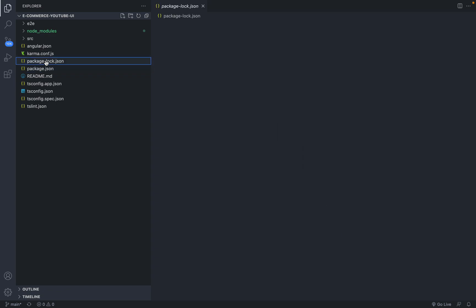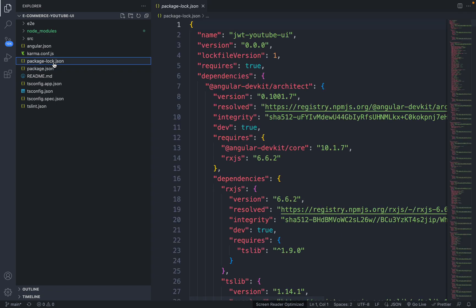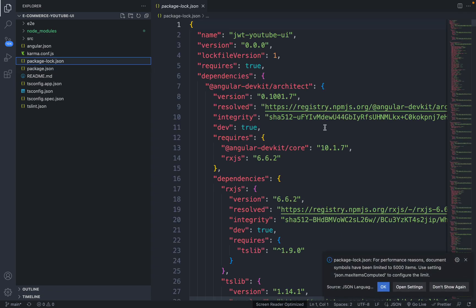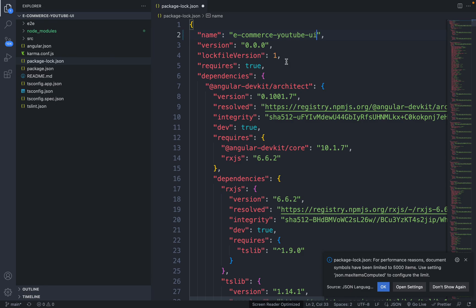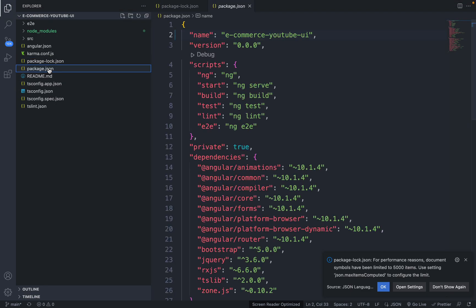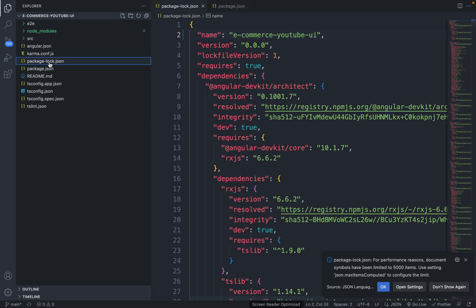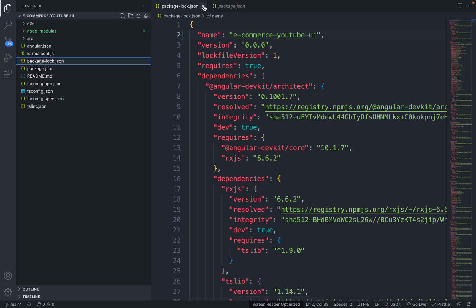Next, go to the package-lock.json file and do the same thing — update line number two with the new name. Now both package.json and package-lock.json are updated.